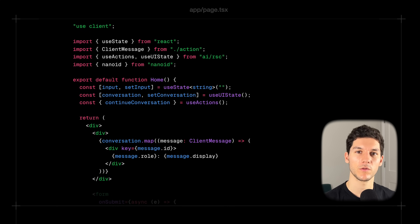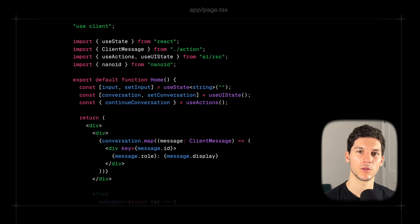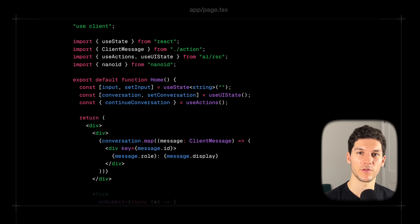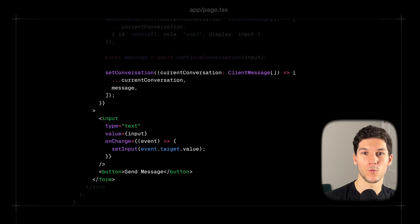That was a lot, but we're almost there. On to the front end — we use the use client directive for interactivity and hooks. We use the useUIState hook from AI RSC to manage the conversation history, and the useActions hook to pull in our server action. We first render the conversation on the page, then create a form that on submit updates the conversation state and calls our action, passing in the message. Finally, we have the input and submit button.